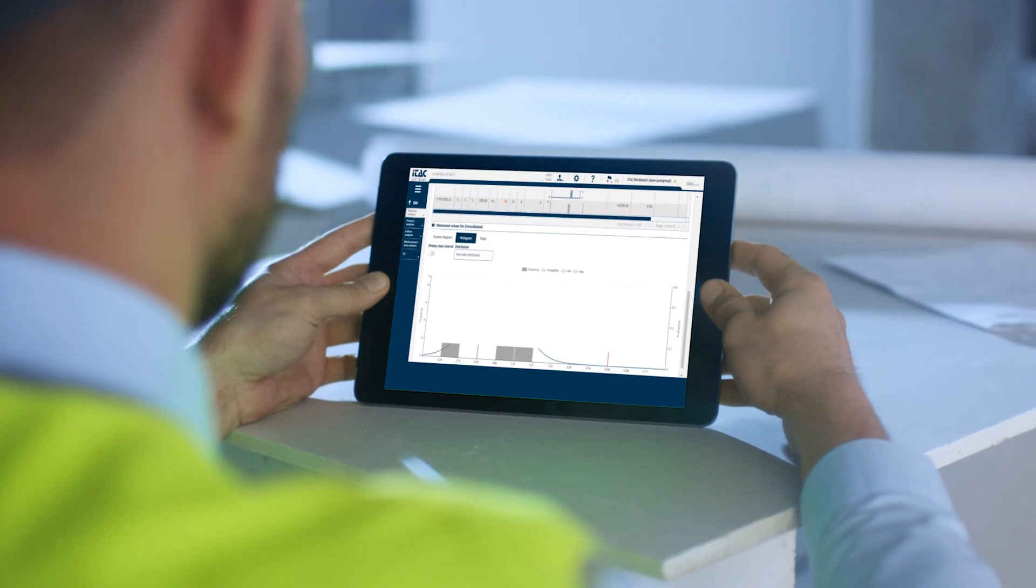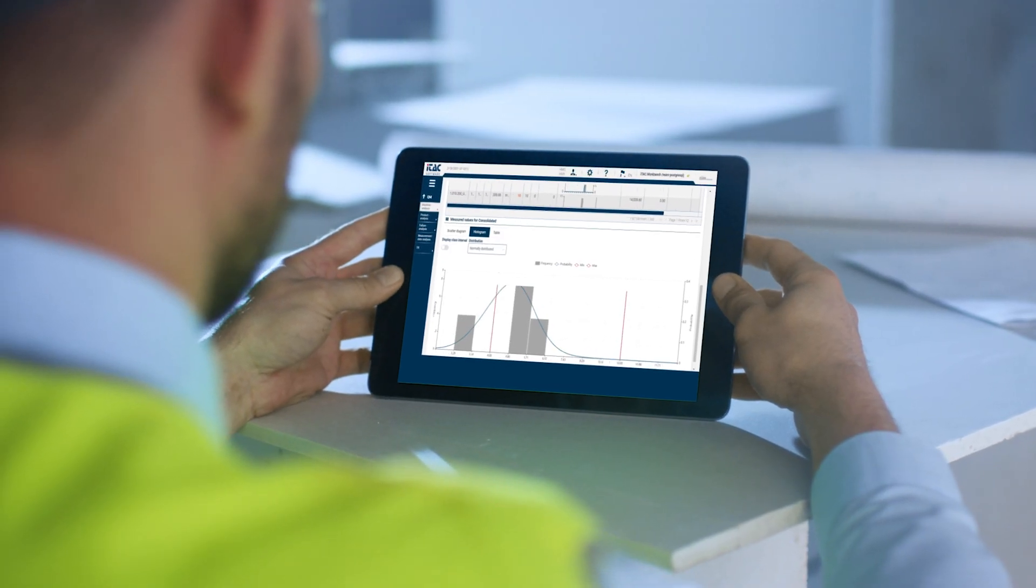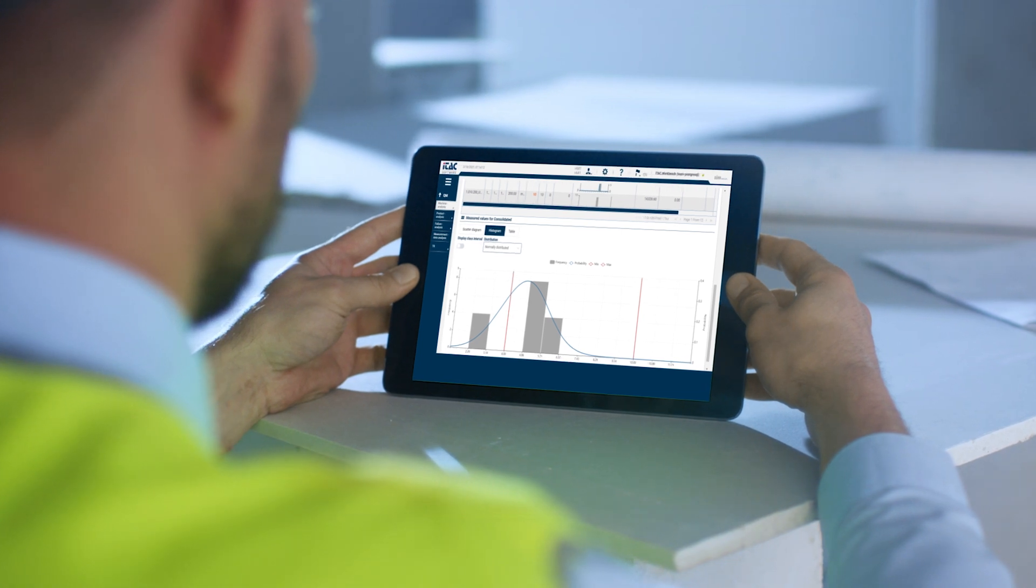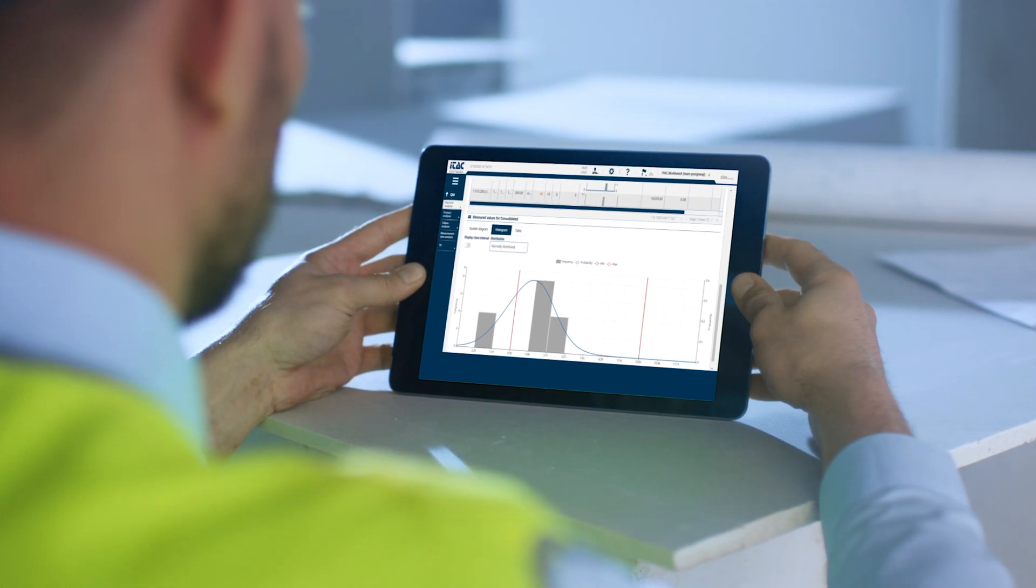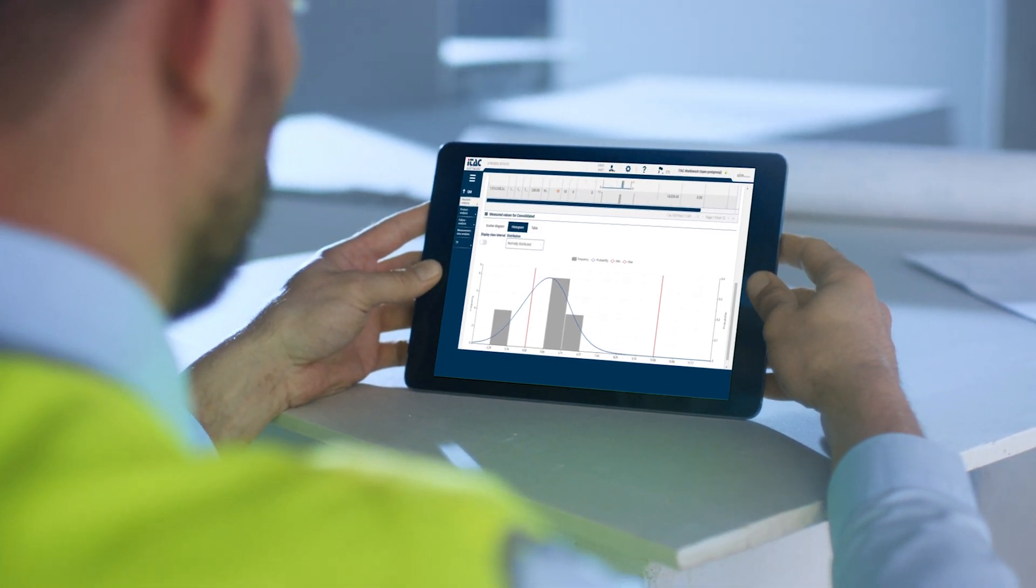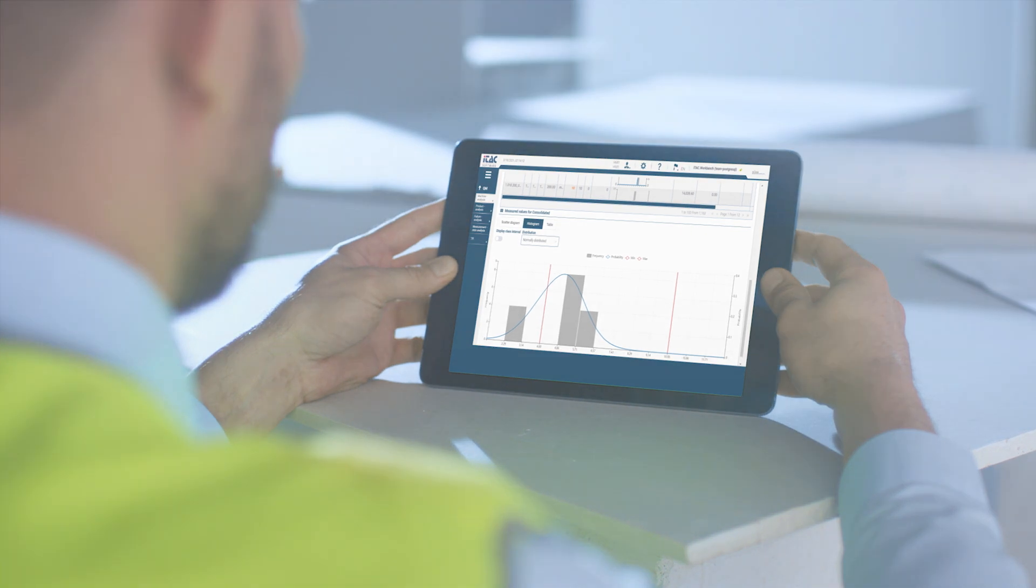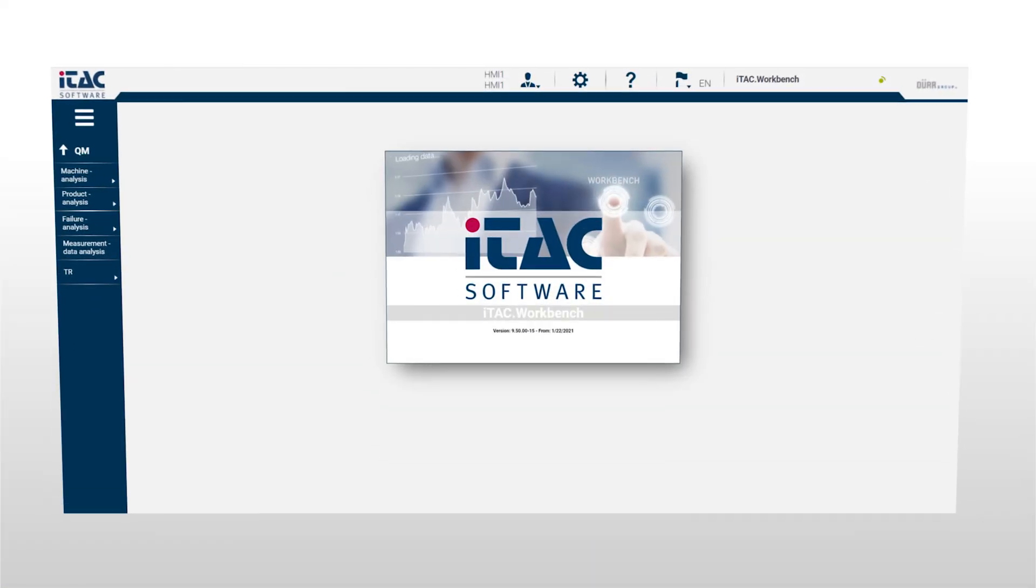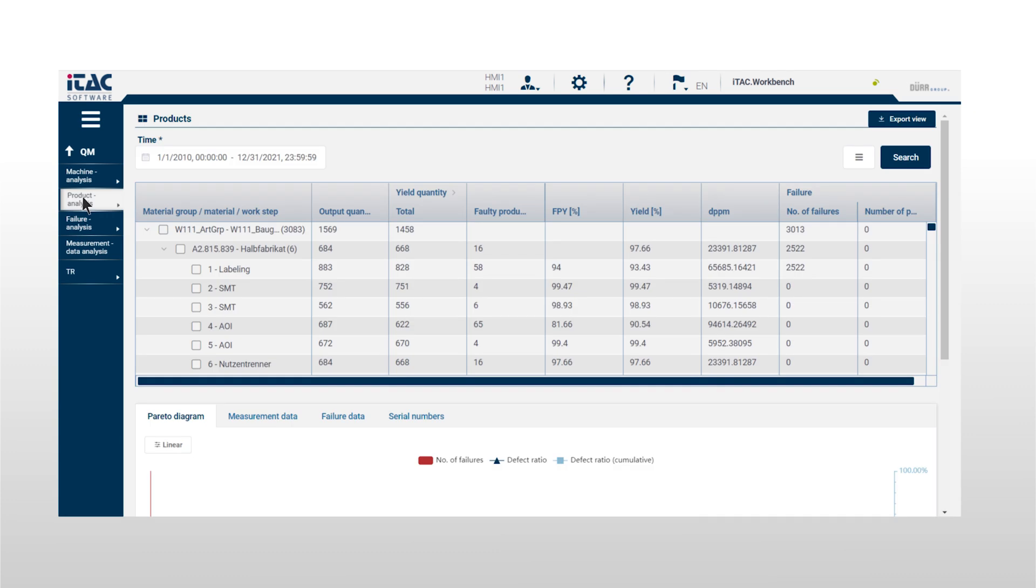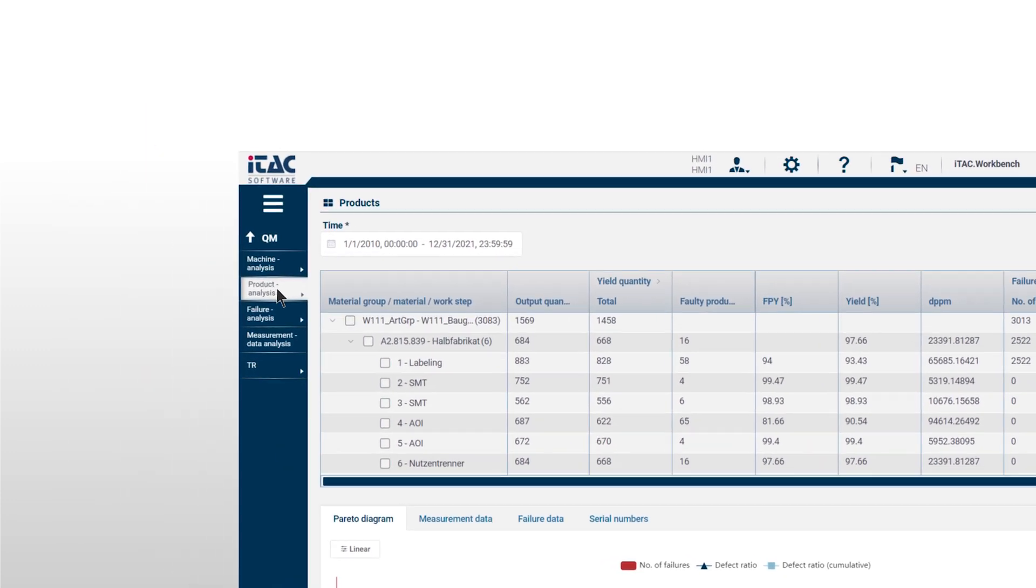The redesigned user interface is easy to use, and includes optimized analysis and reporting functions for all quality relevant production data. With just a few mouse clicks, all relevant quality data is presented in one clear display.